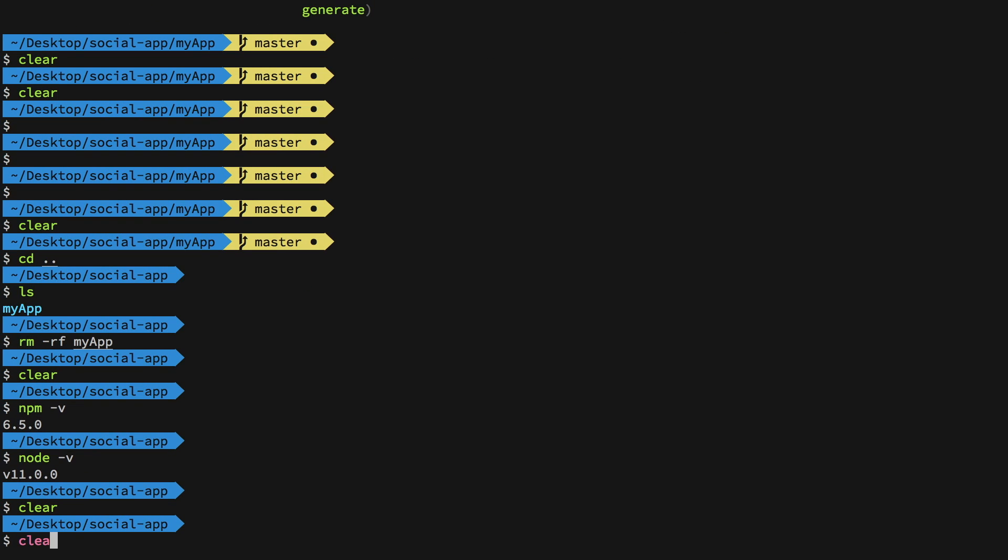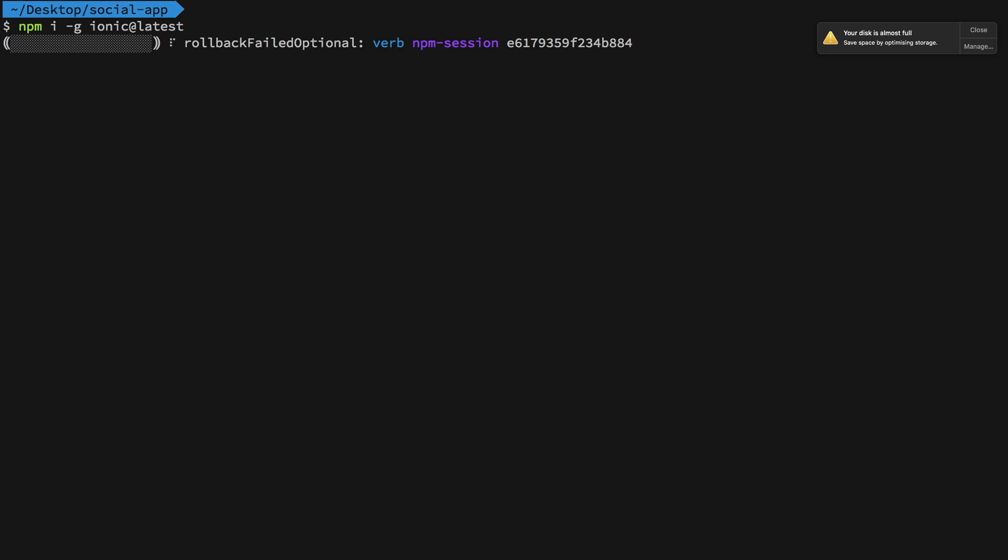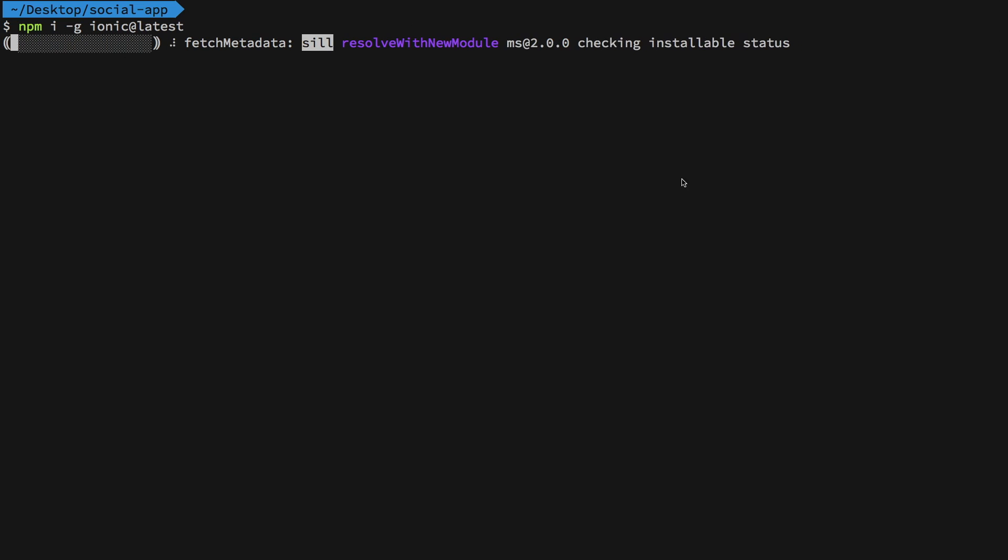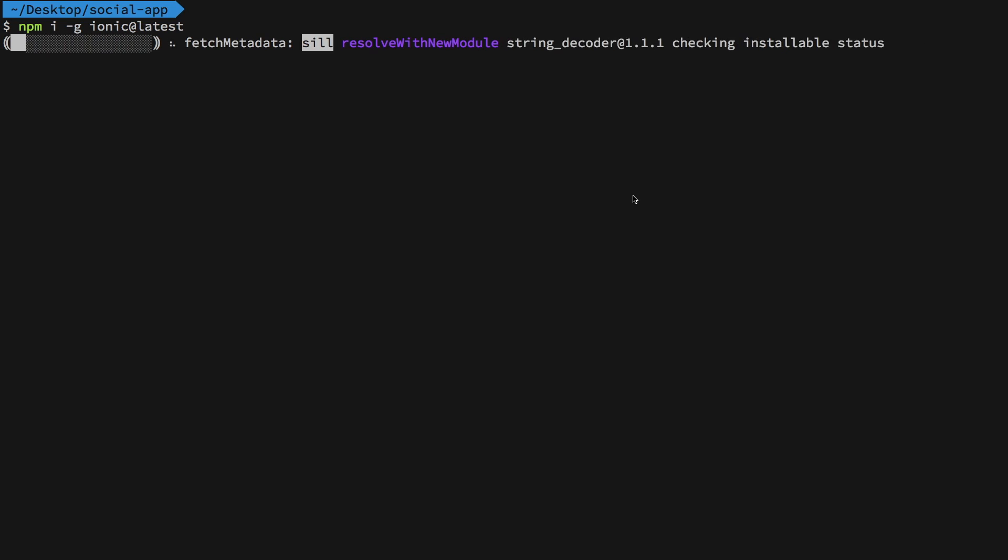Once you're done with that, what you want to do is npm install -g ionic@latest. Just do this once. It's no harm if you still have Ionic installed in the system. This command just updates your Ionic to the latest one. The other thing you need to do is install Cordova as well.